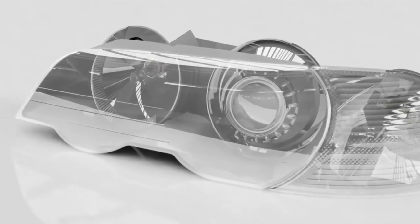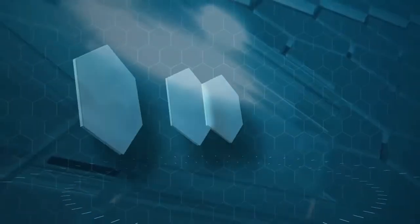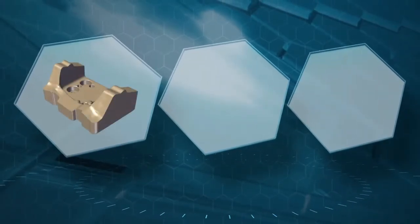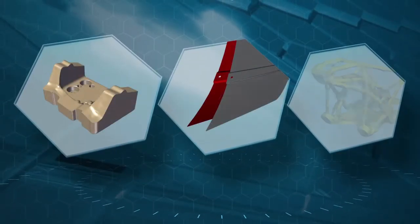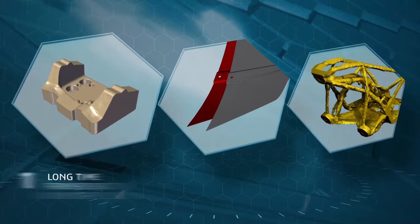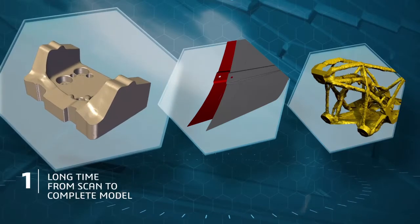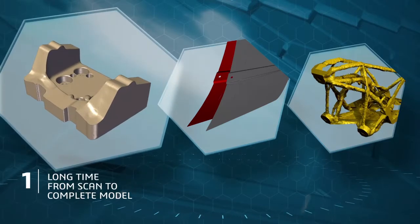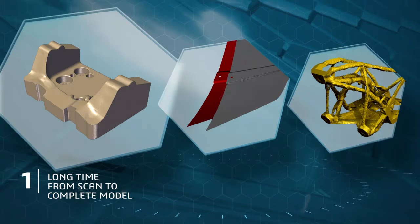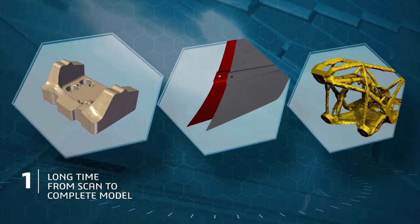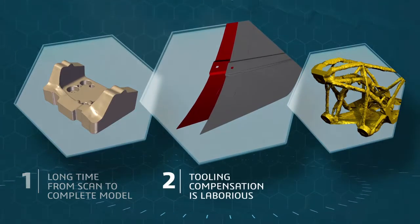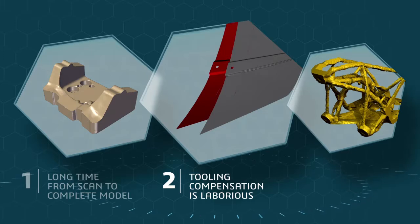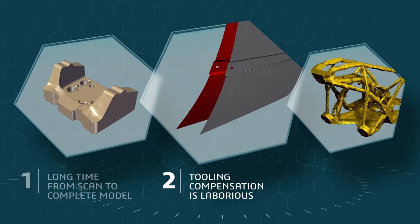But there remain three challenges which continue to slow down engineers when working with scanned data. The first: transforming the scanned mesh into a manufacturable model takes a long time to achieve the right level of quality. Next, tooling compensation for part deformation such as spring back, introduced by the manufacturing process, is a complex manual activity requiring many iterations.